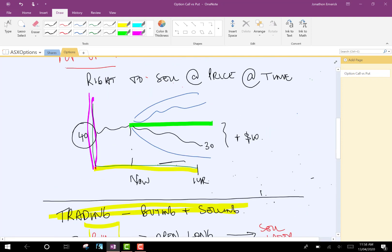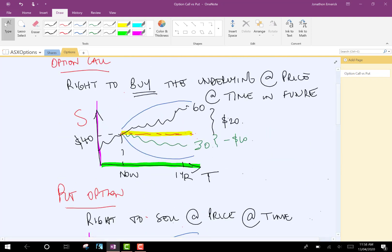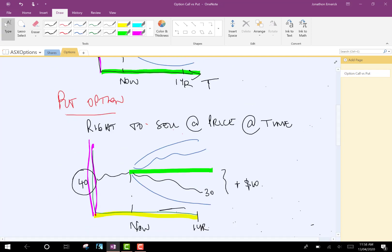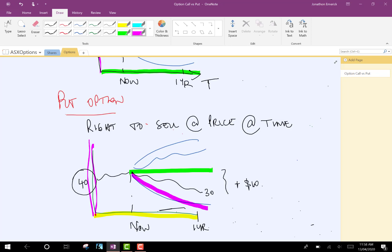Just to reiterate, we've talked about what an option, a call option is. That's the right to buy the underlying at a price at a time in the future. So, if the stock price goes up, that's good for the buyer and bad for the seller. If the stock price goes down, that's bad for the buyer of the option, but good for the seller. So, for the put option, this is the right to sell at a price at a time in the future. So, it's good for the buyer of the put option if the stock price goes down, but bad for the seller. And again, vice versa. It's bad for the buyer if the stock price goes up and good for the seller.